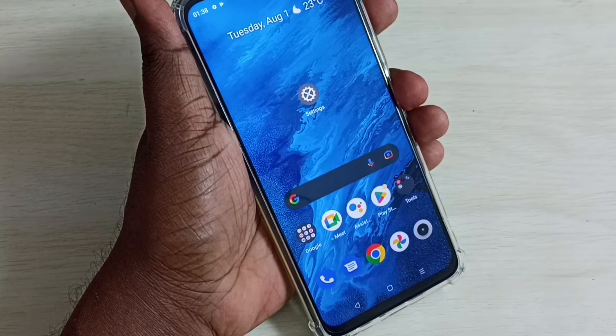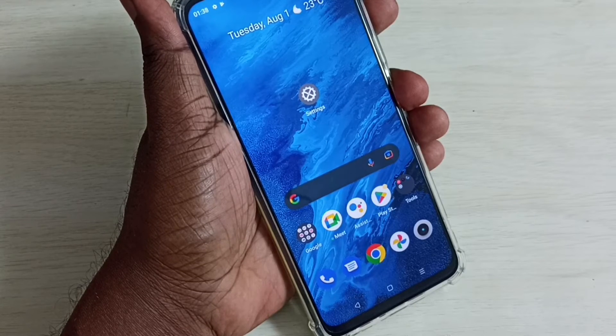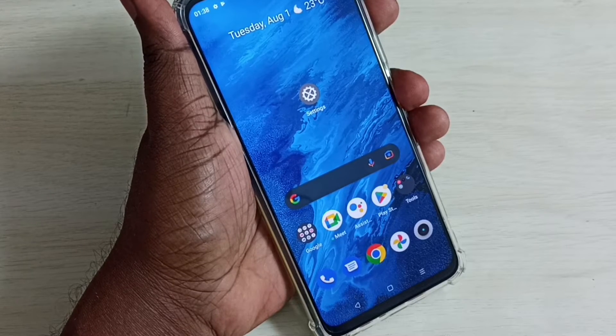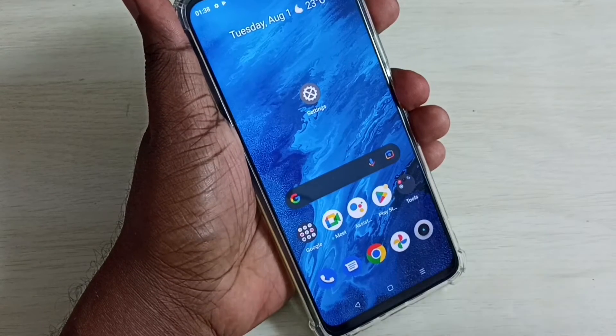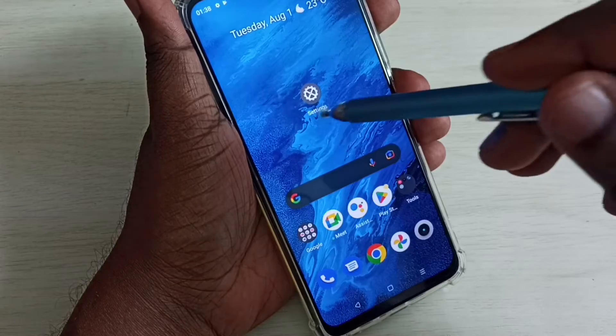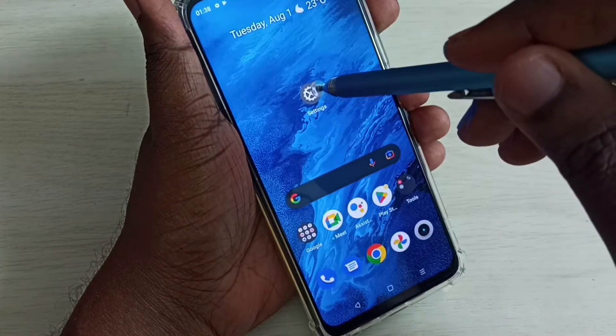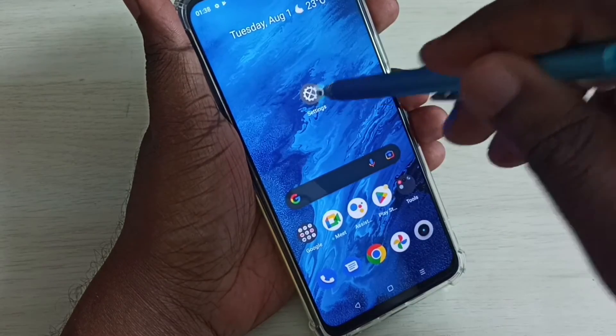Hi friends, this video shows how to enable the accessibility menu shortcut. Go to Settings and tap on the Settings icon.